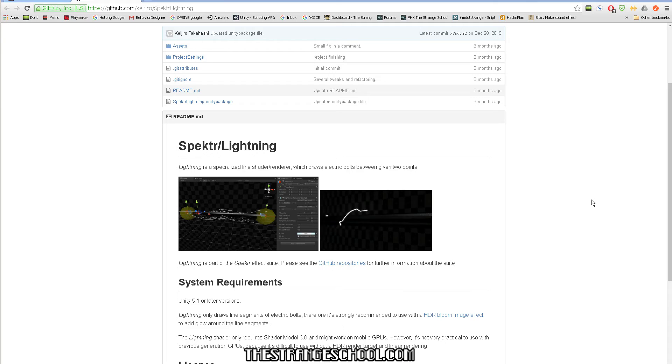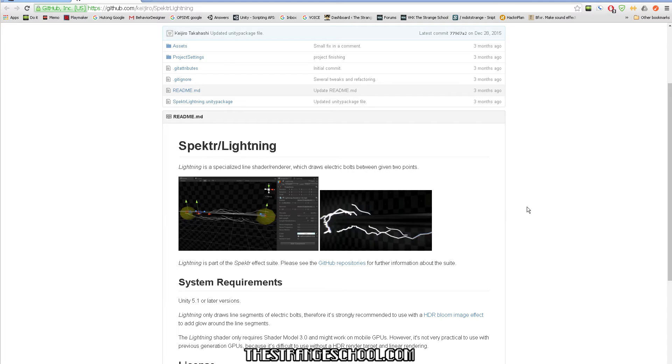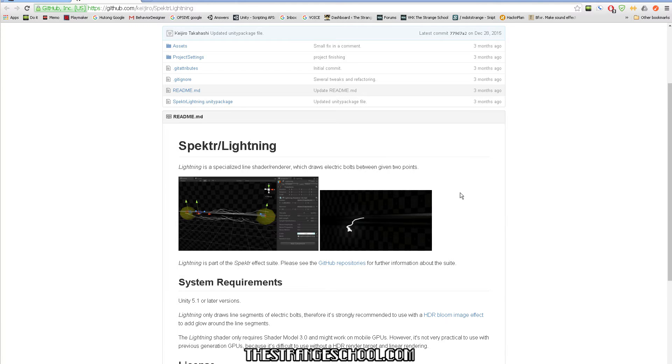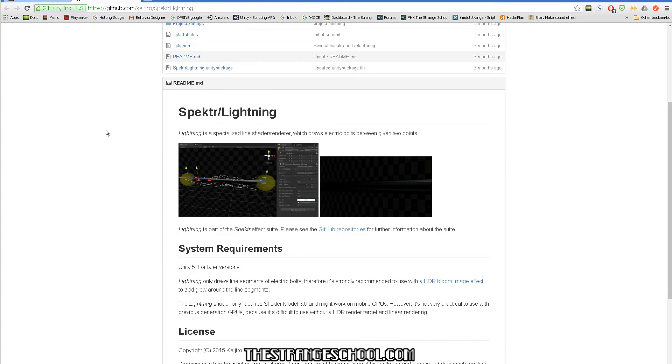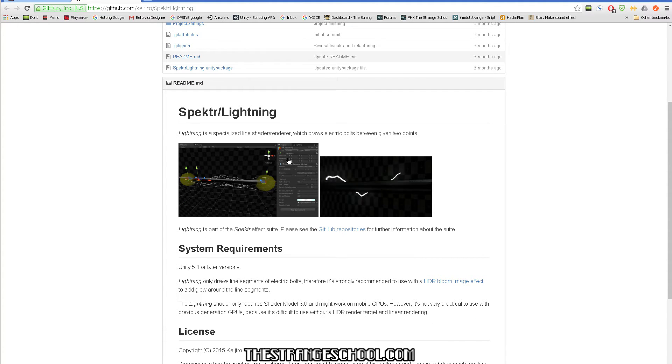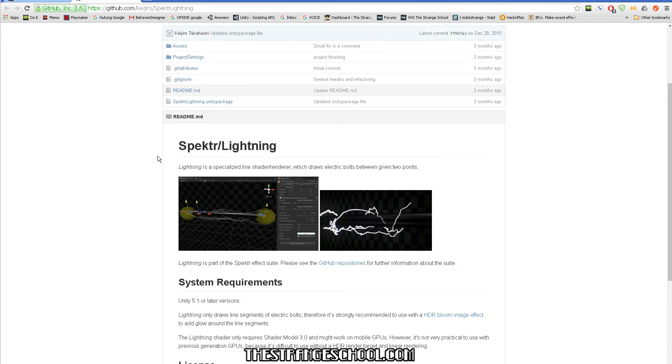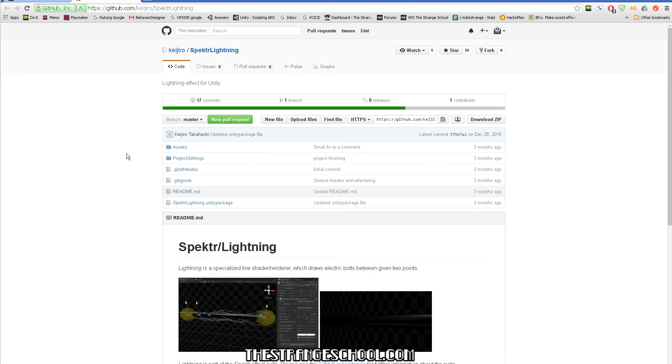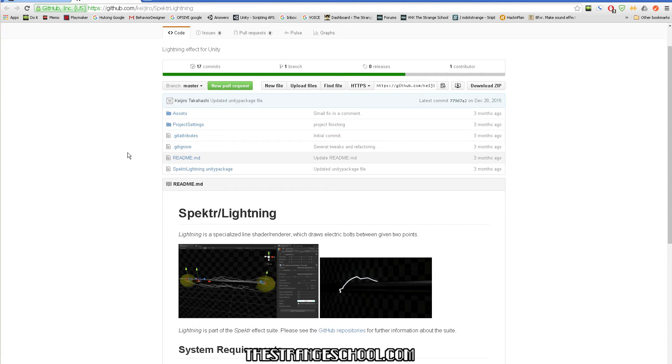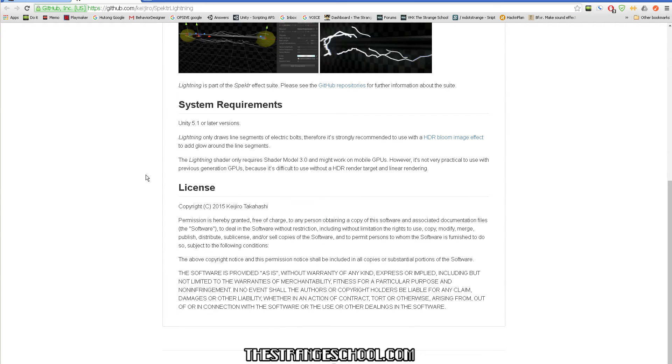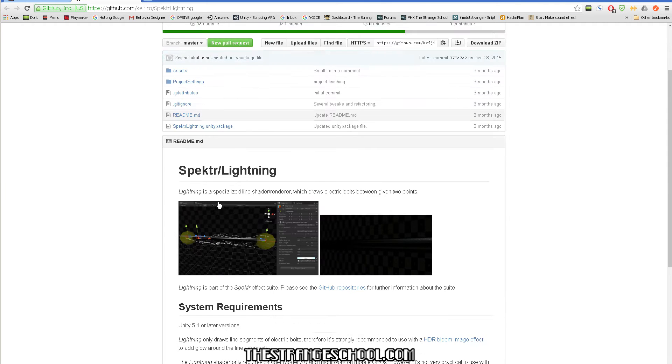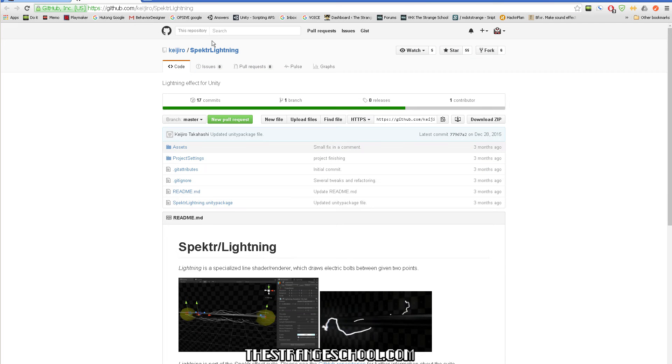Hello there, m.strange here from the strange school. I just wanted to share with you - I made a new little action that allows us non-coder playmaker users to use this awesome Spectre Lightning script by Kaijiro Takahashi.